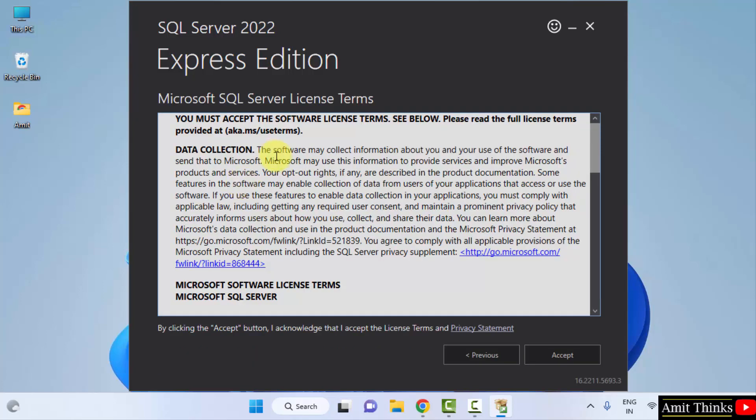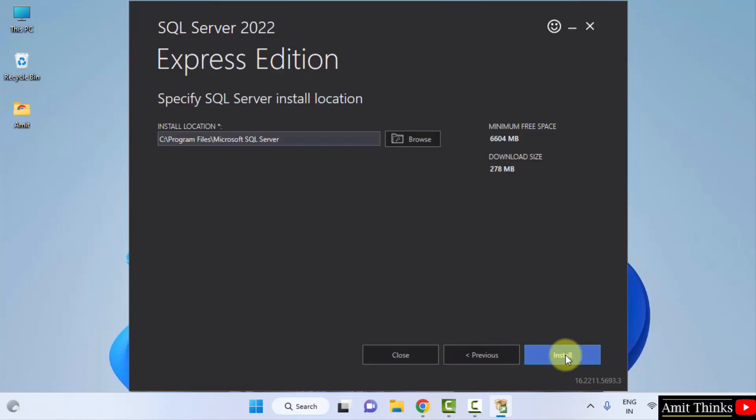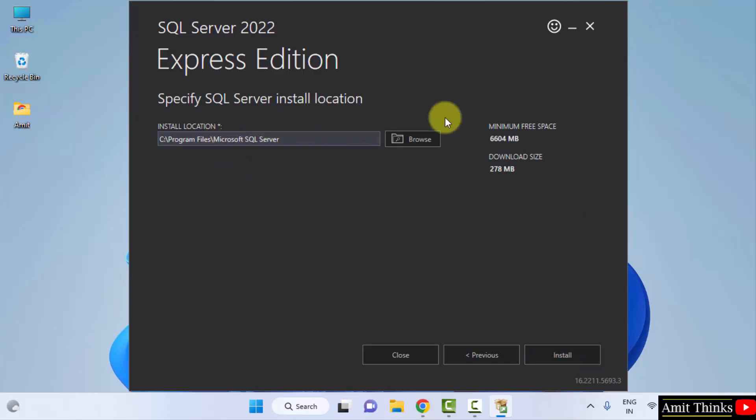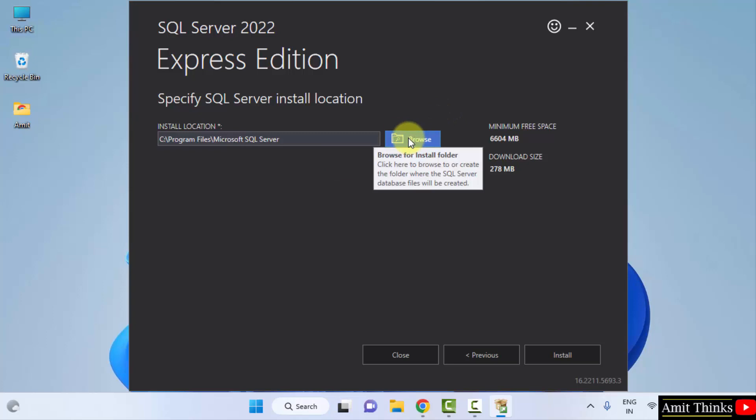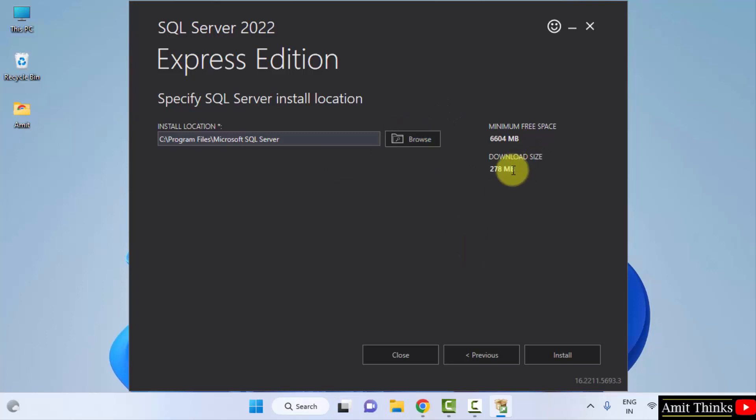After clicking, the license terms are visible. Click on accept. Now the installation location is visible. It will get installed in the program files, which is fine. You can change the location from here, but I will keep the default. 278 MB it will take. Click on install.